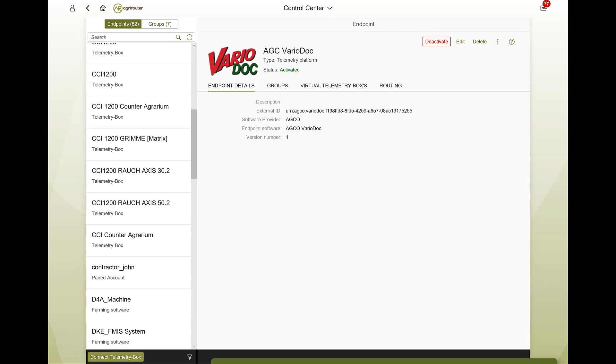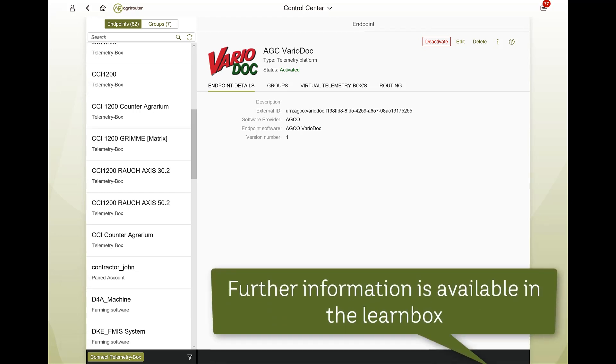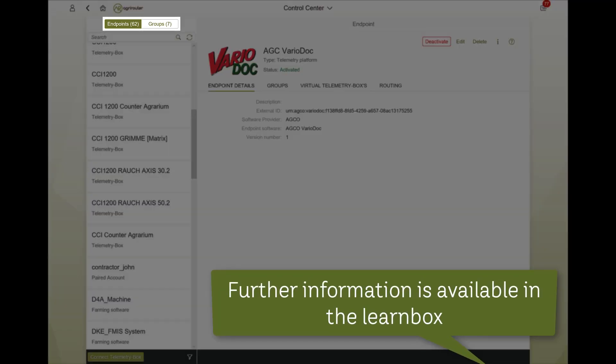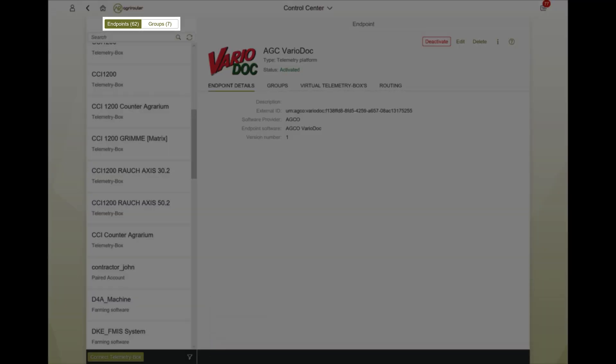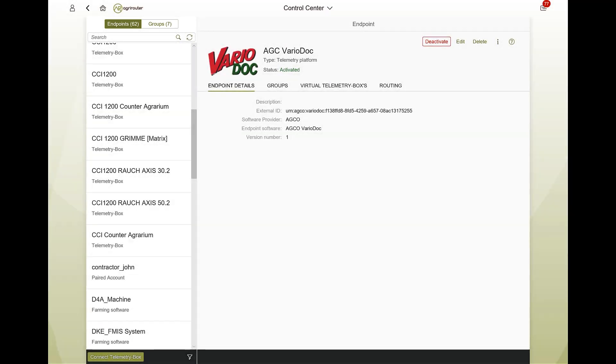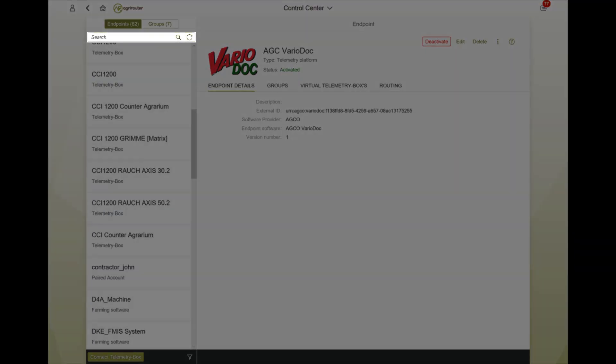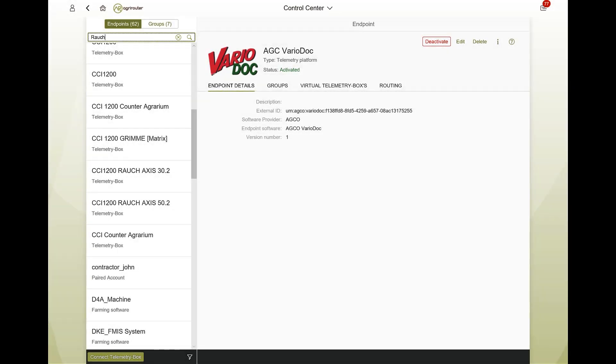You can also switch the view between endpoints and groups. If you want to manage a specific endpoint, use the search function. The view automatically adjusts when typing in.